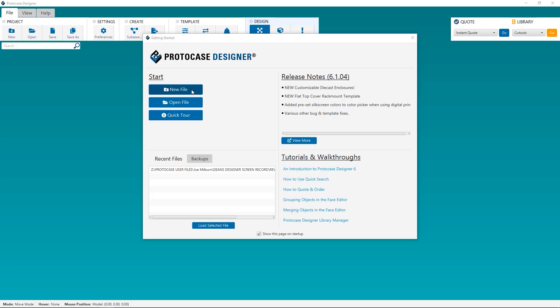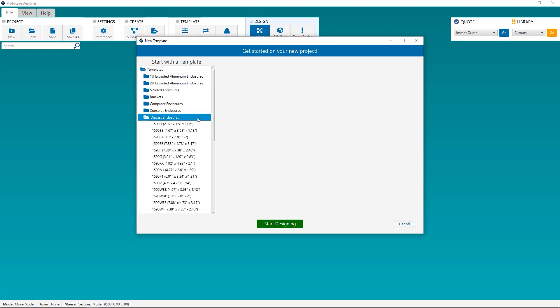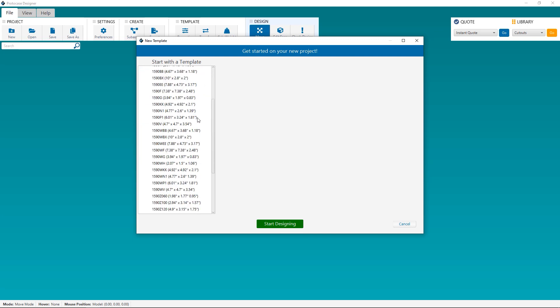Okay, now let's walk through how to customize a die-cast enclosure in ProtoCase Designer. I promise you, it's super easy. When you open ProtoCase Designer and select New, you'll come to the Template dialog.